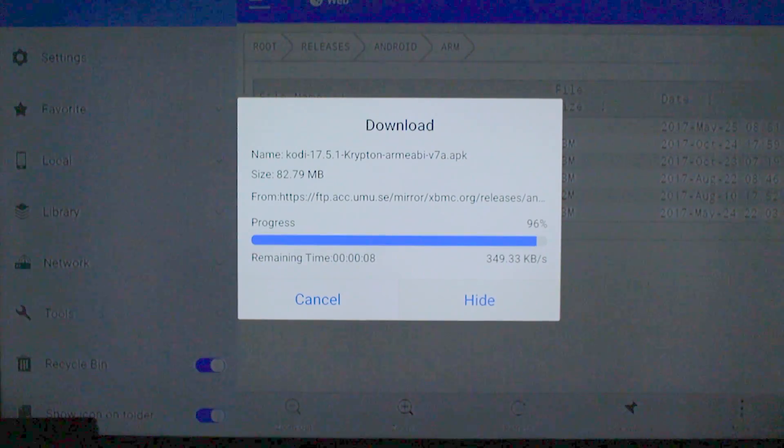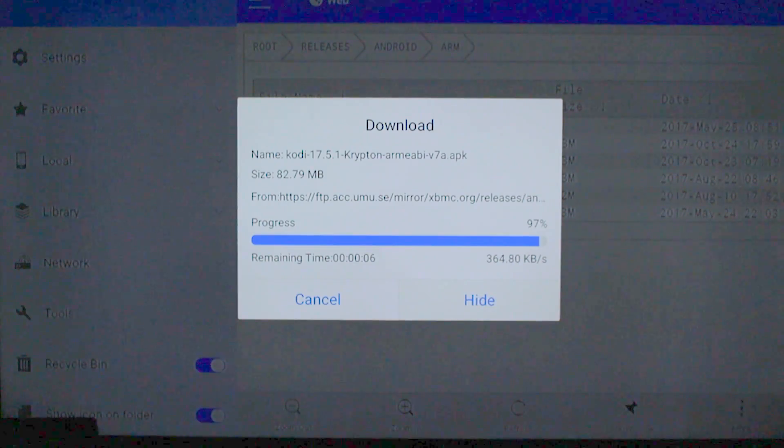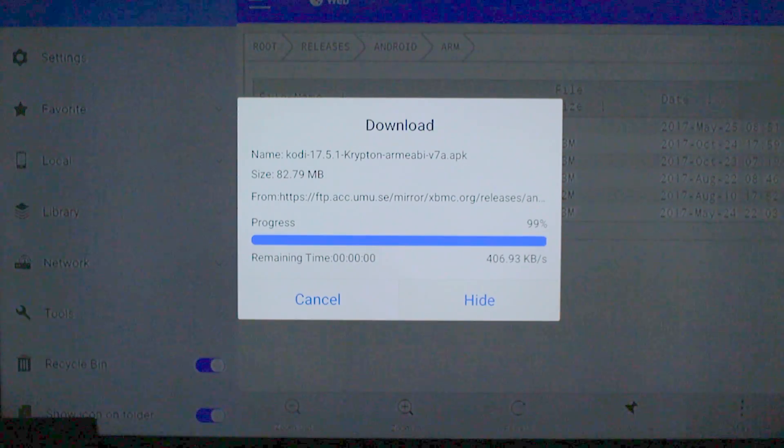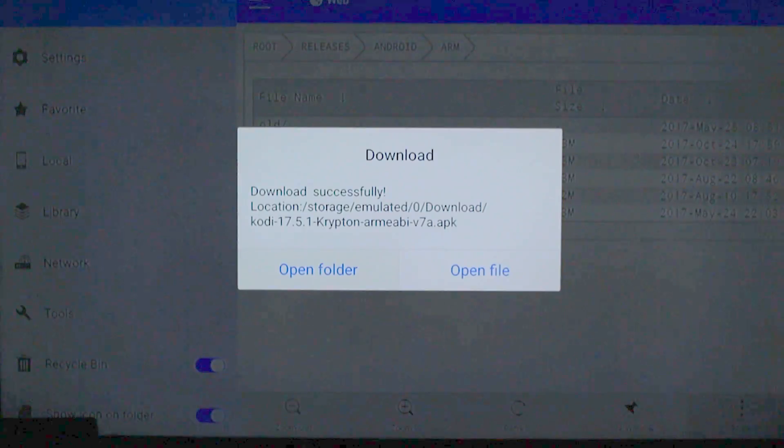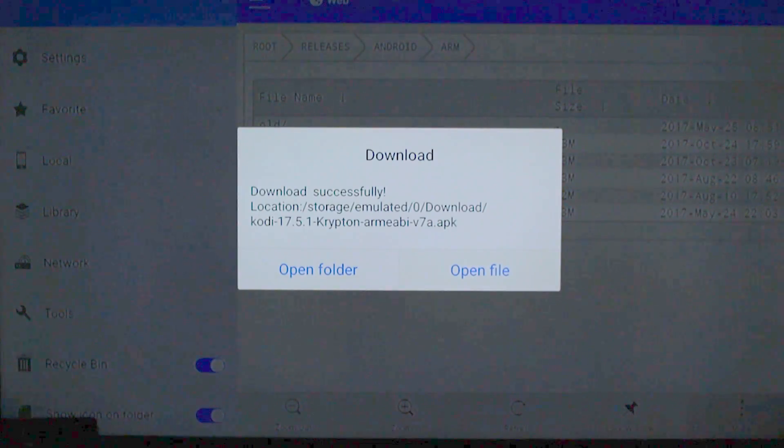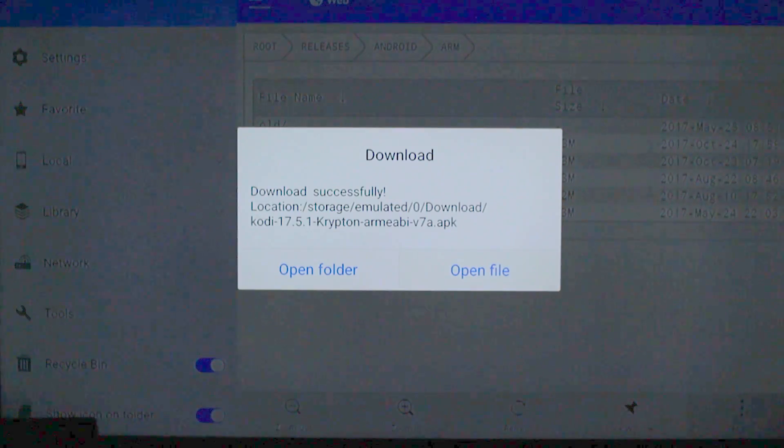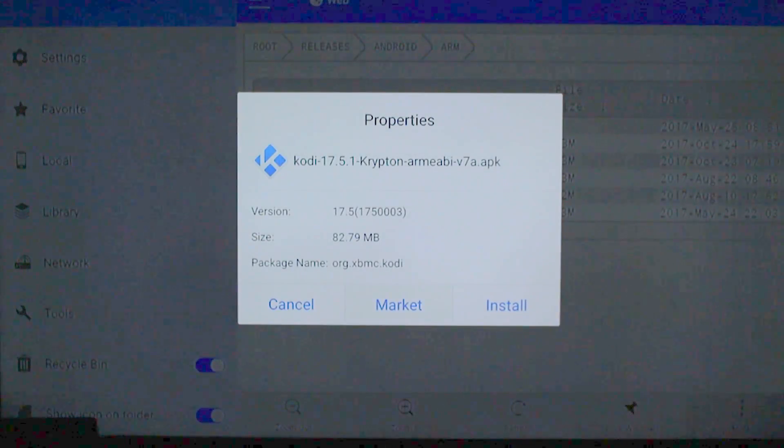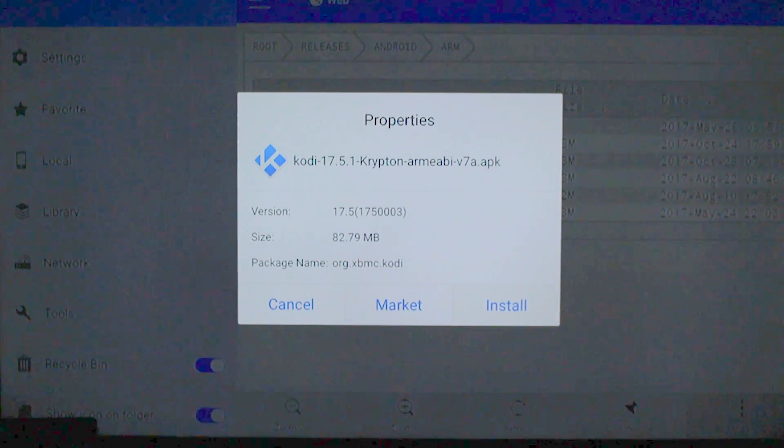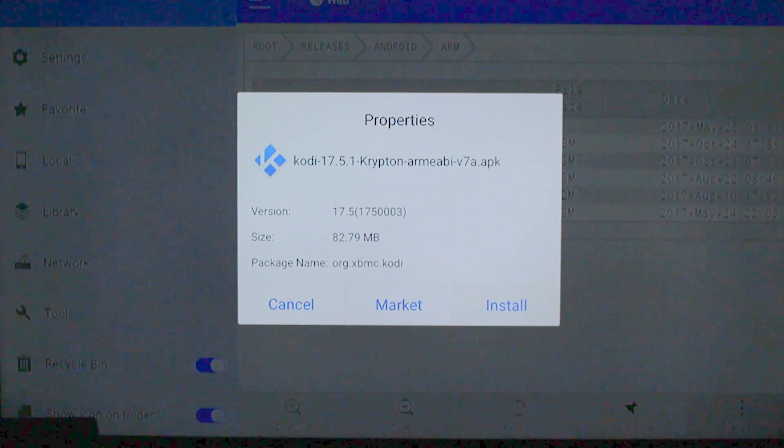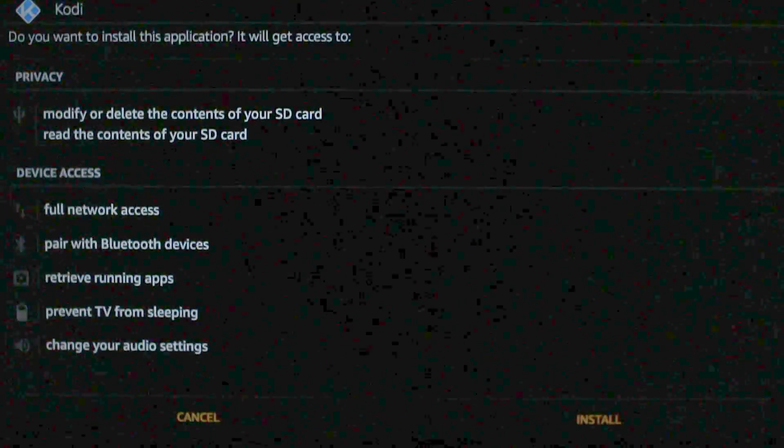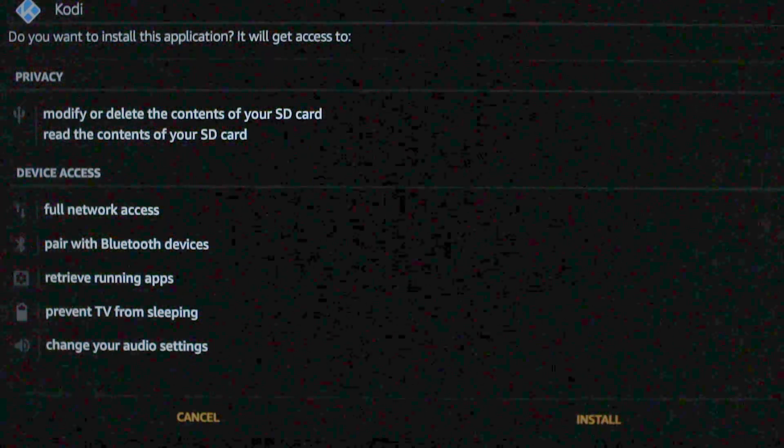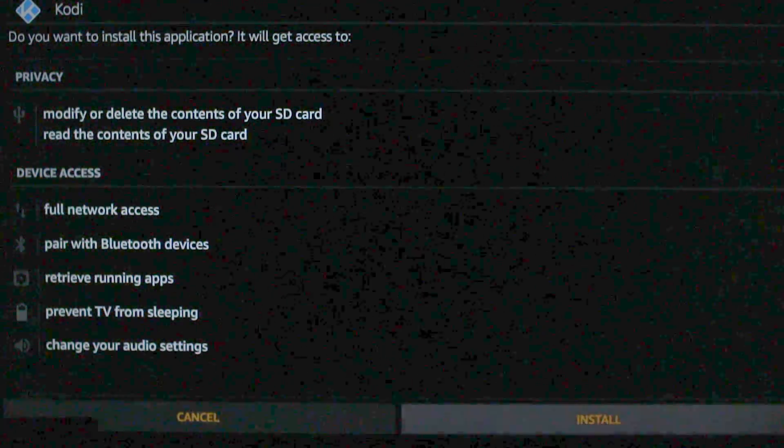Now this part can take a while, so I'm going to go ahead and skip ahead for you. Alright, the download's almost complete. Alright, it's done, so we're going to go ahead and hit Open File. Go down and then over to Install.